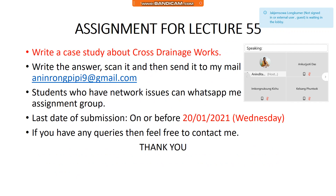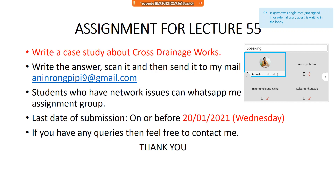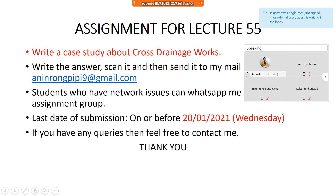This is the assignment for lecture number fifty-four. You have to write a case study about cross drainage works. The date of submission is already mentioned. We'll go through a video in continuation with all our previous classes. That's all for this lecture. Thank you.